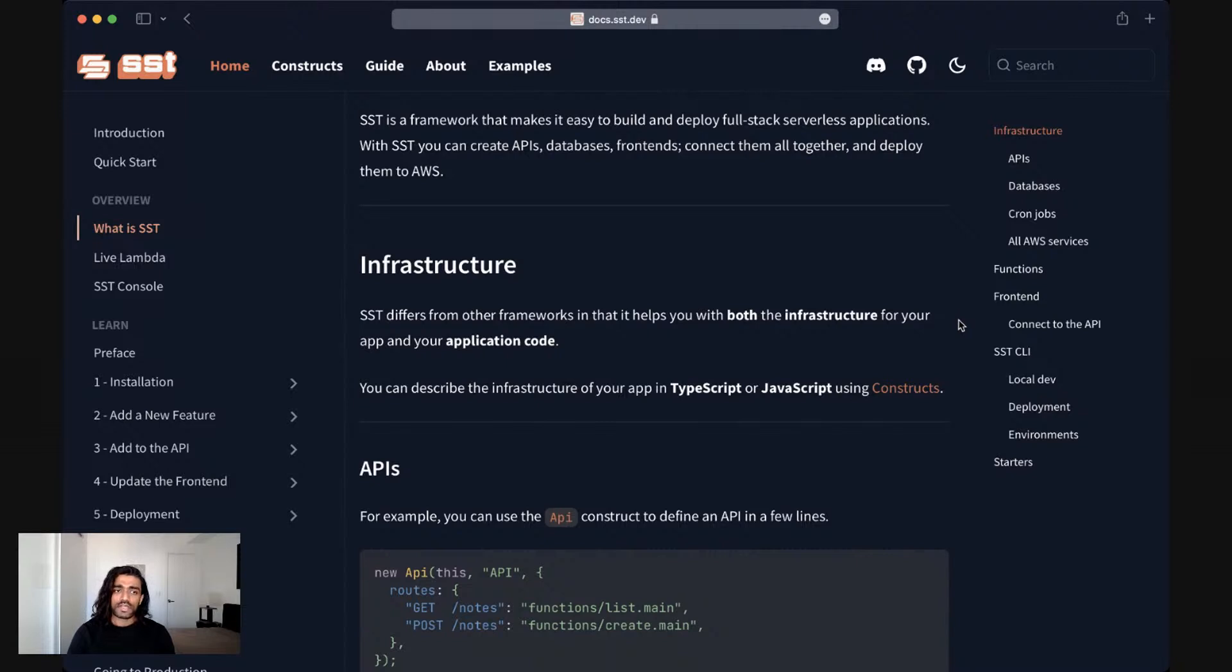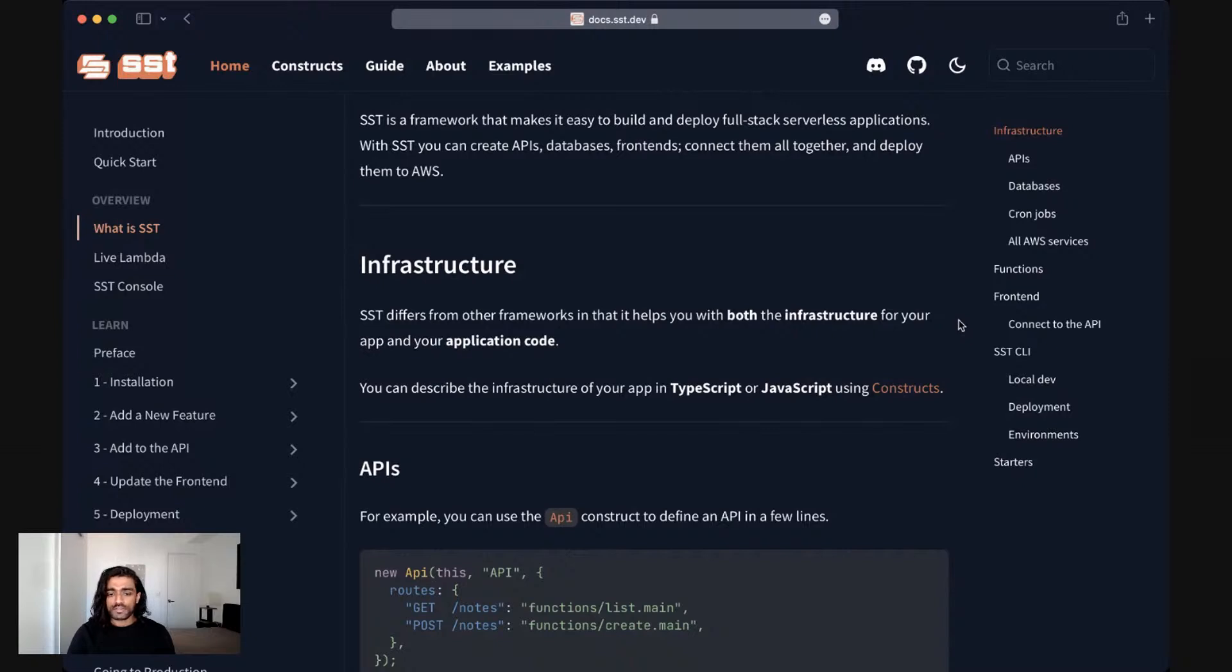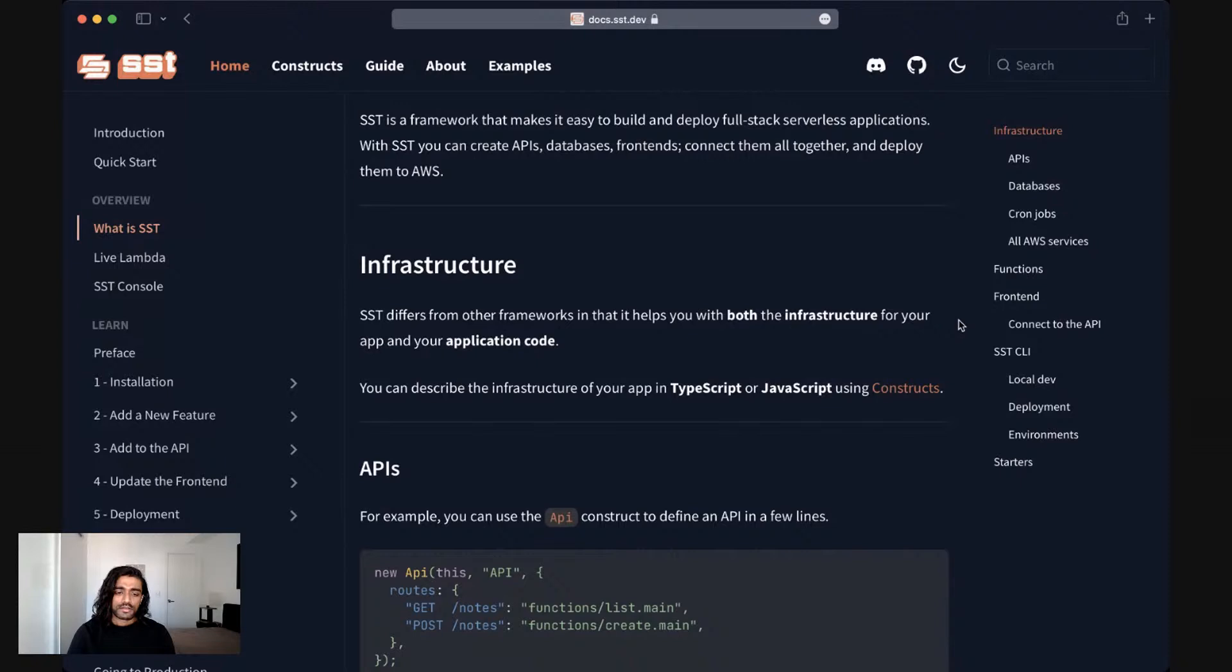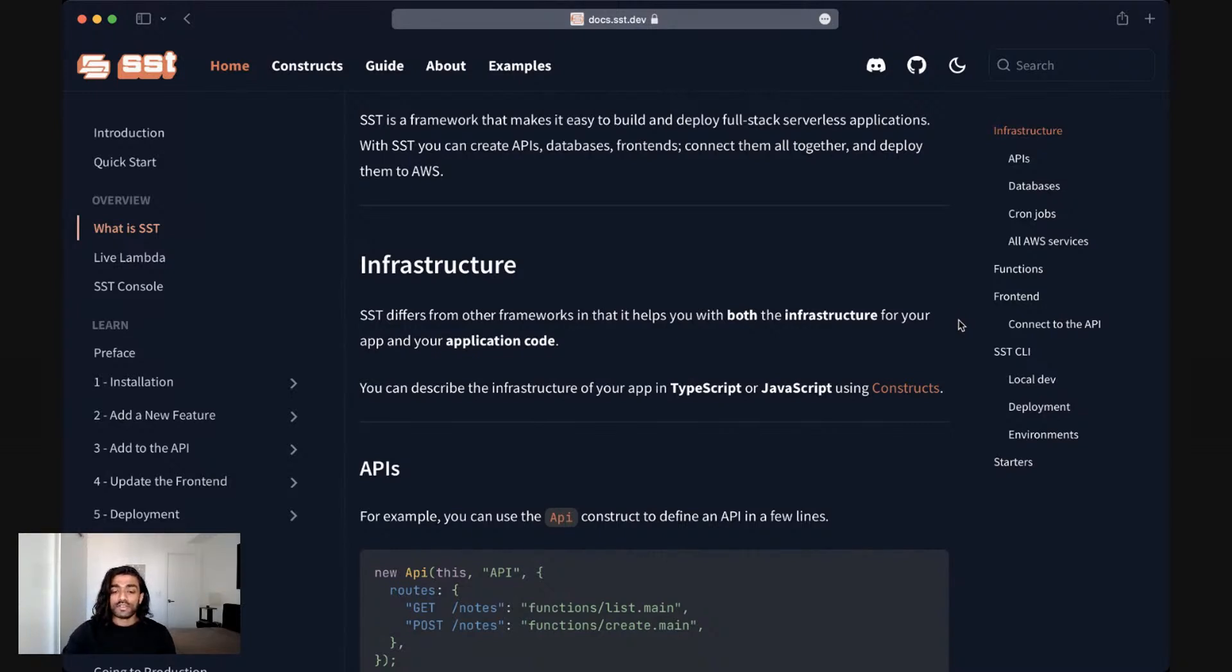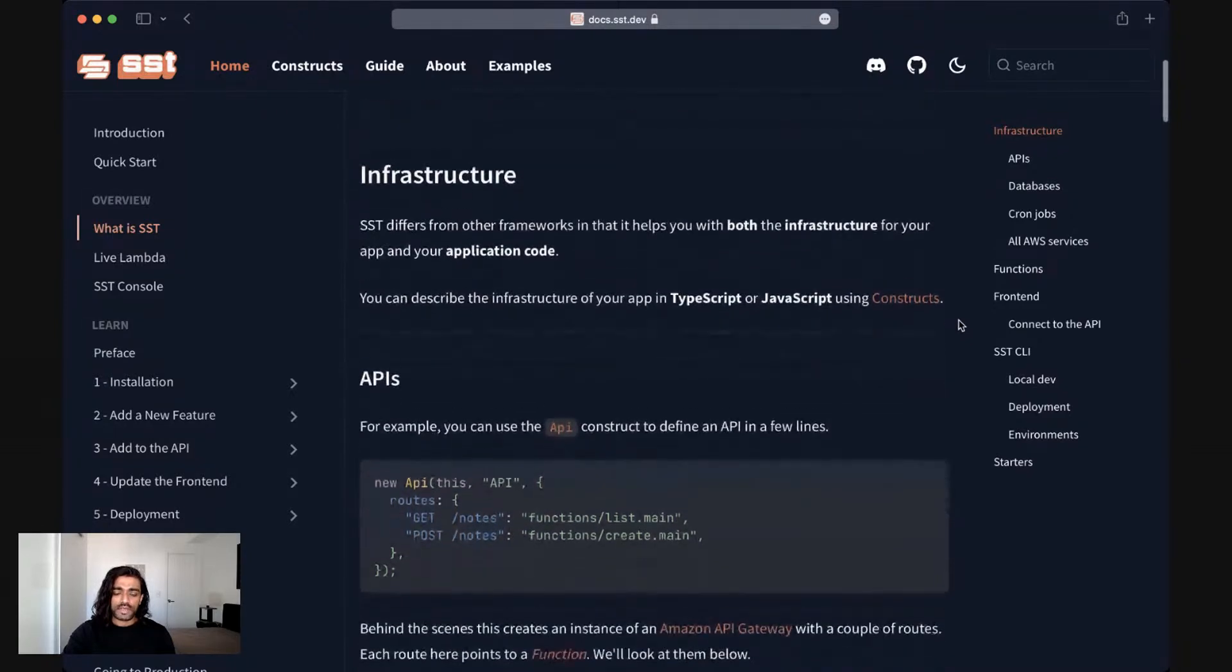So for example the database or where do you want your file uploads or your authentication system to live. With SST you do that alongside your application. To describe your infrastructure in SST we have this thing called constructs and these constructs can be written in TypeScript or JavaScript and we'll look at a couple of examples.